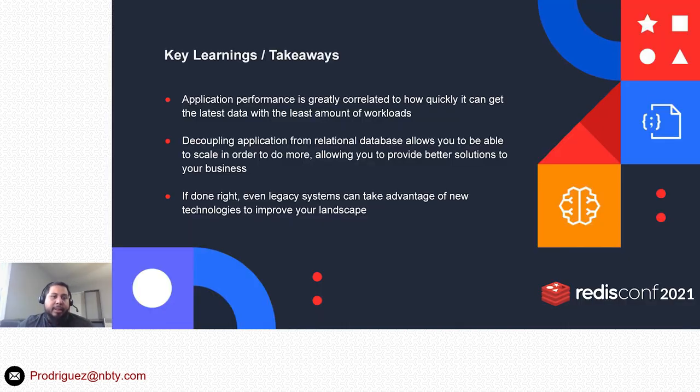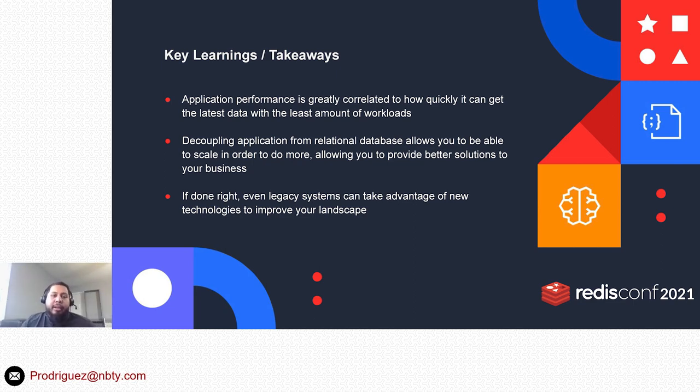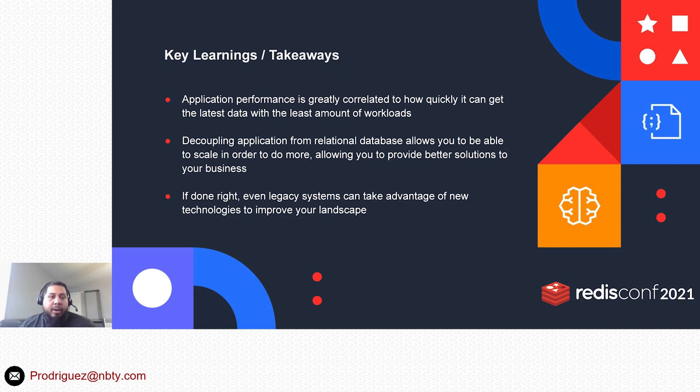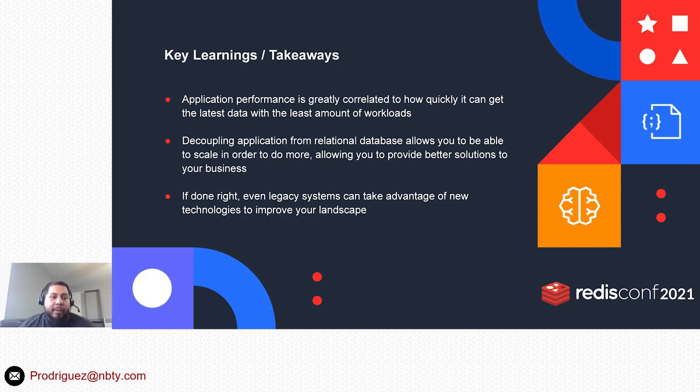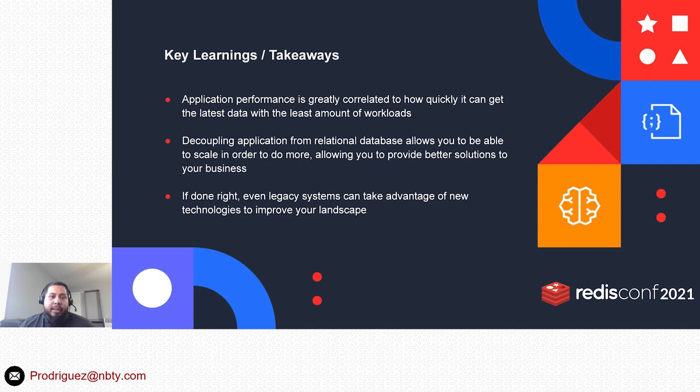Key learnings and takeaways: obviously, application performance is greatly correlated with how quickly you can get the latest data with the least amount of workloads. Now that we don't necessarily have to put all of that effort into relational database reads, we have these in-memory callouts to Redis. Our application is able to fetch this data much quicker than it has in the past. We're able to decouple our application from SQL Server. As we go over, our next steps is to use session stores, which will take an additional workload off of our SQL Server backend.